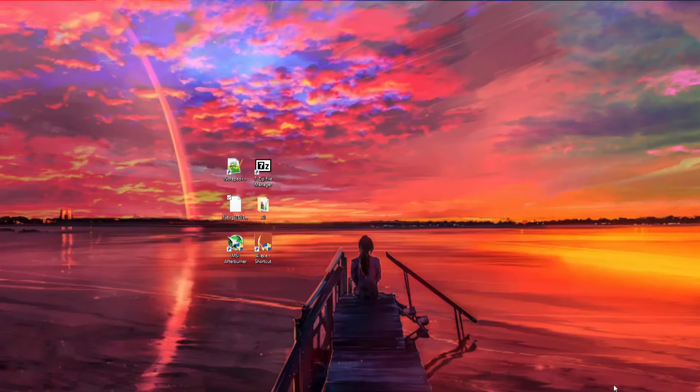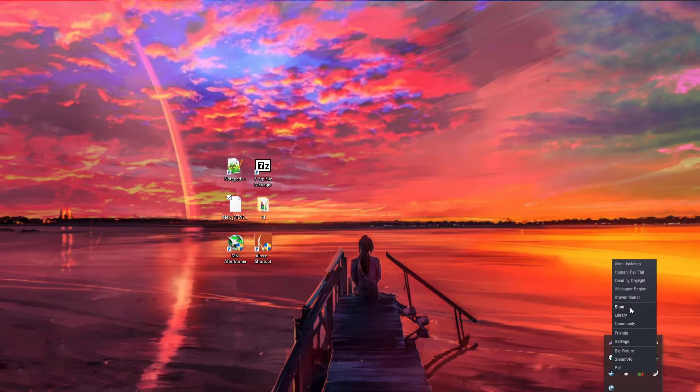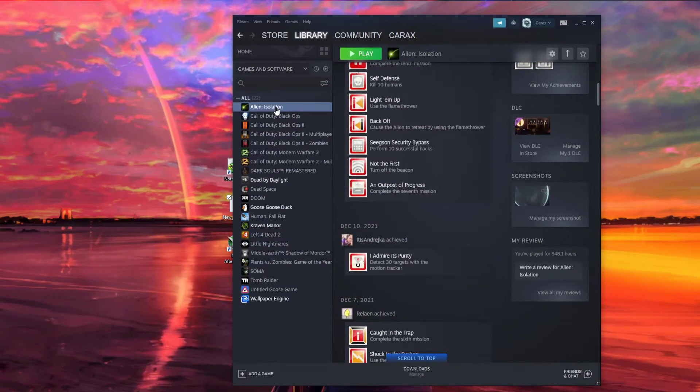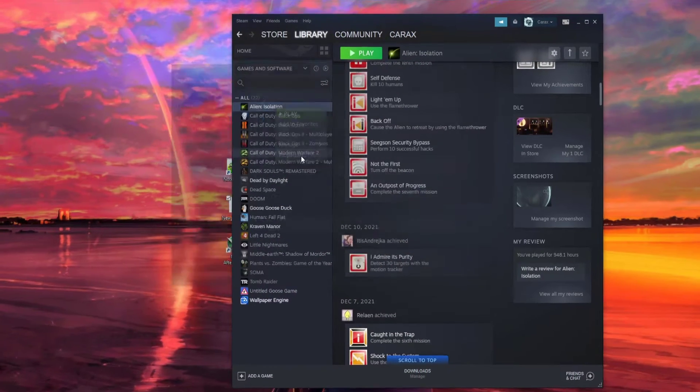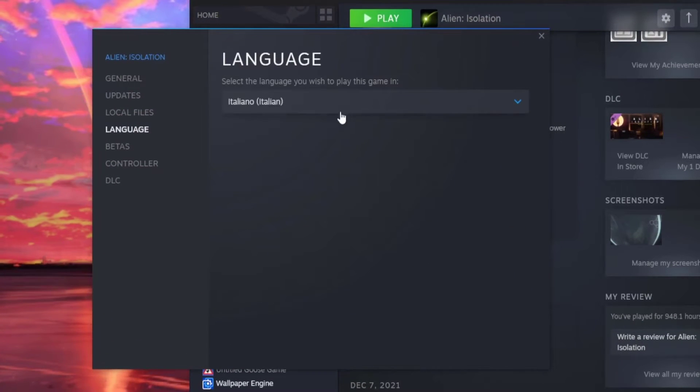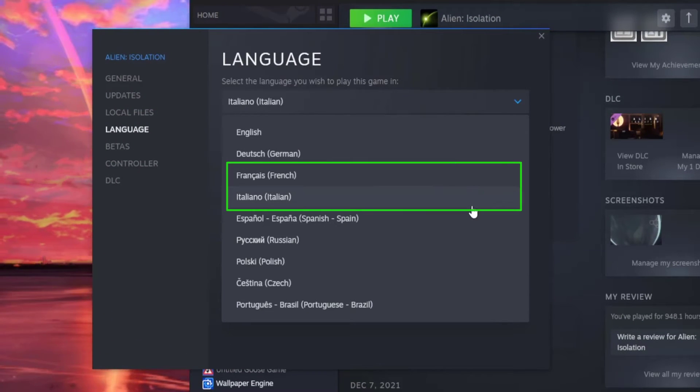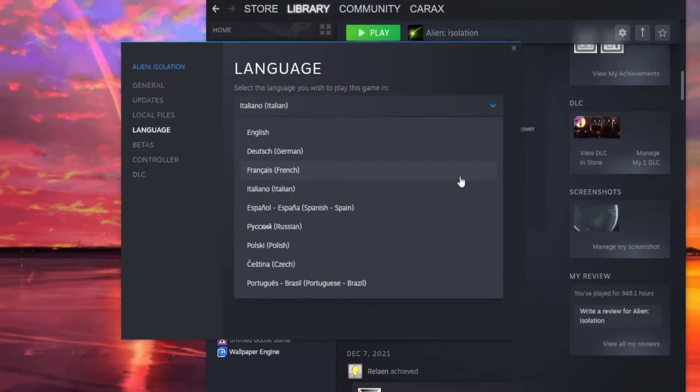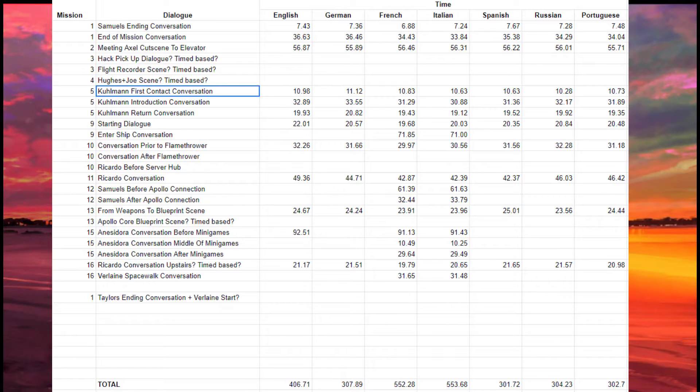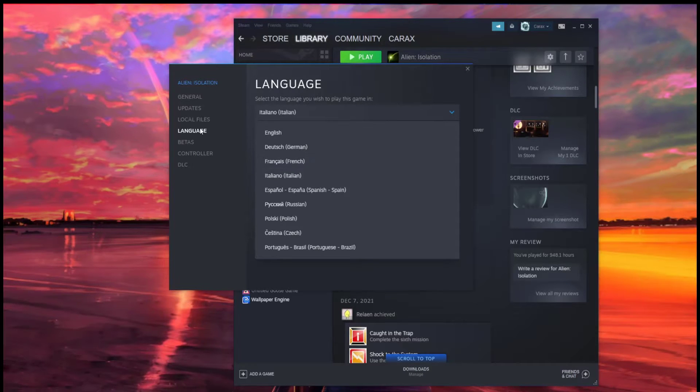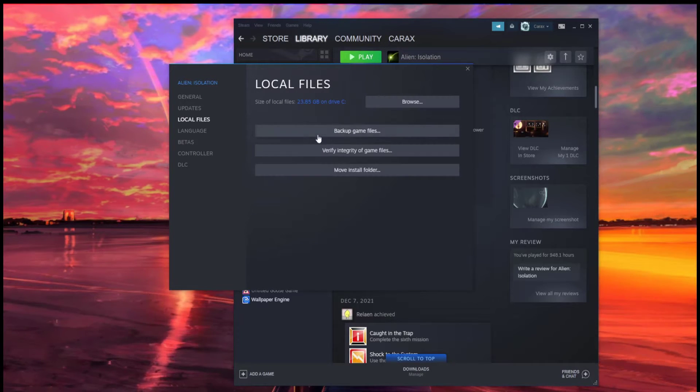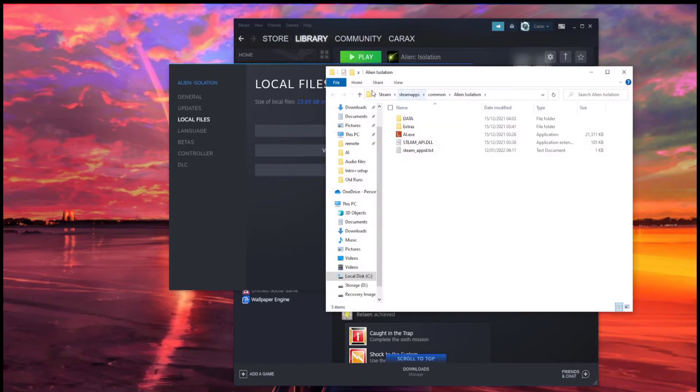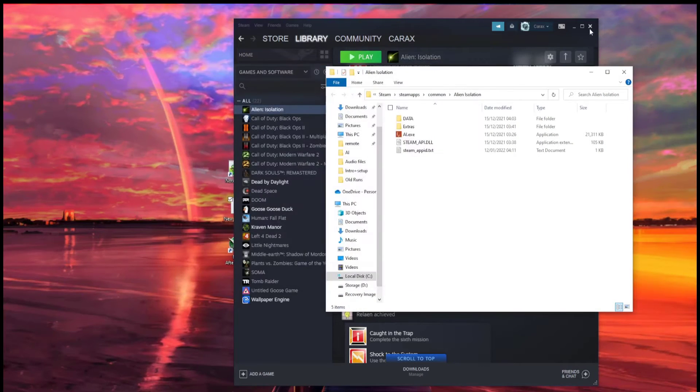Once you've downloaded Steve, head into your system tray, go to Steam, right-click it, go to the Library, find Alien Isolation, and right-click that. Go to Properties, and then Language, and you can pick either French or Italian. If you're trying to go as fast as possible, French and Italian are the two fastest languages. After you've decided which language you're going to pick, go to Local Files, and hit Browse.